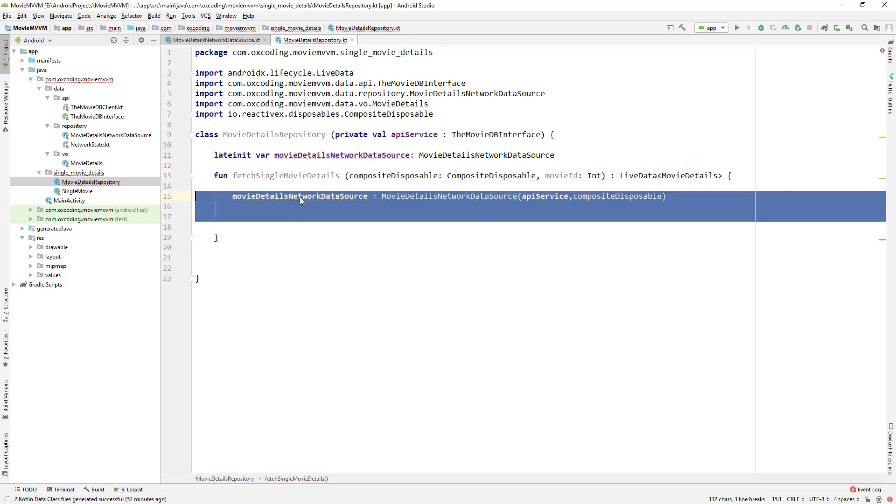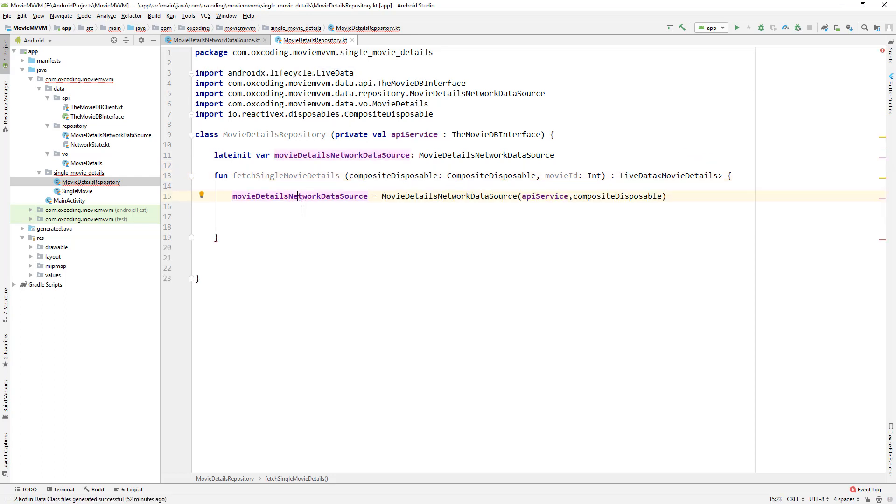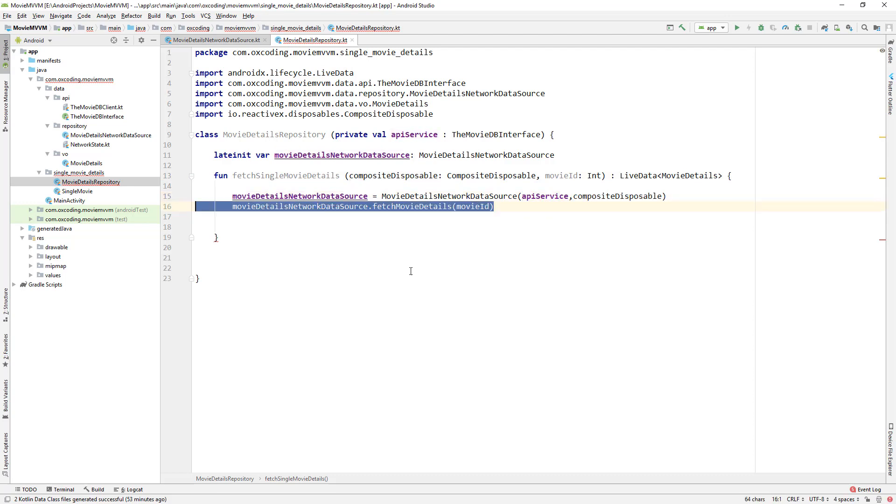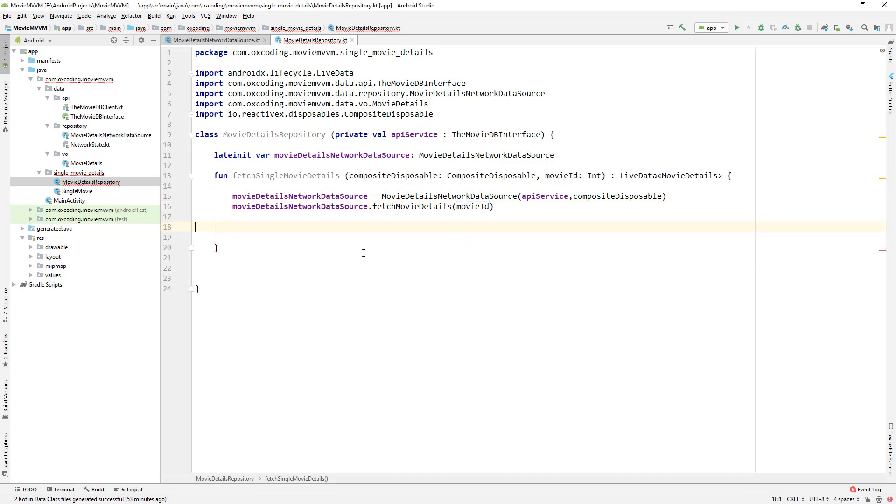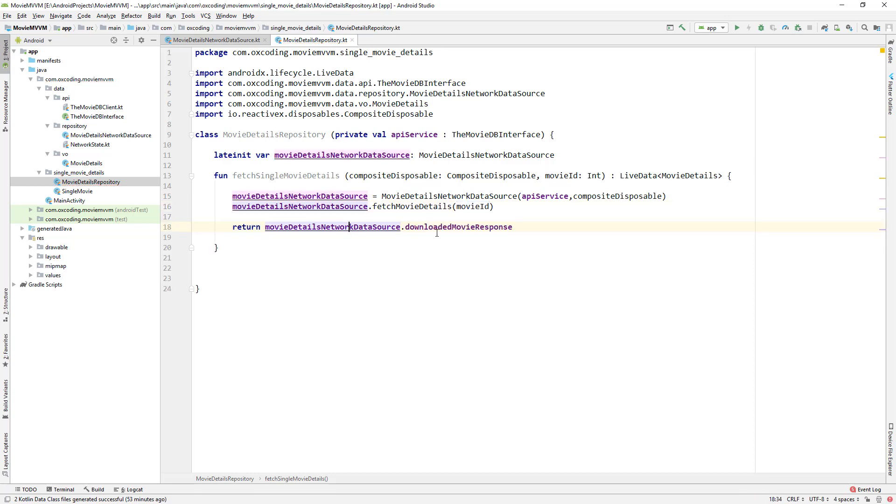And here we initialize movieDetailsNetworkDataSource with apiService and CompositeDisposable and call fetchMovieDetails with movieID, then we return LiveData downloadedMovieResponse.